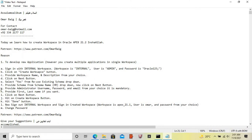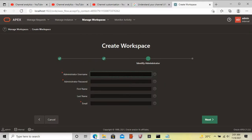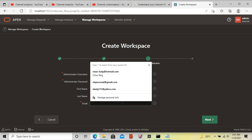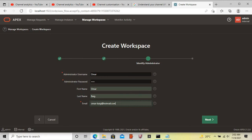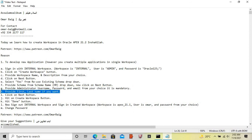Now provide administrator username, password, and email of your choice. These fields are mandatory. If you want to provide first name and last name you can. Then click on the next button.